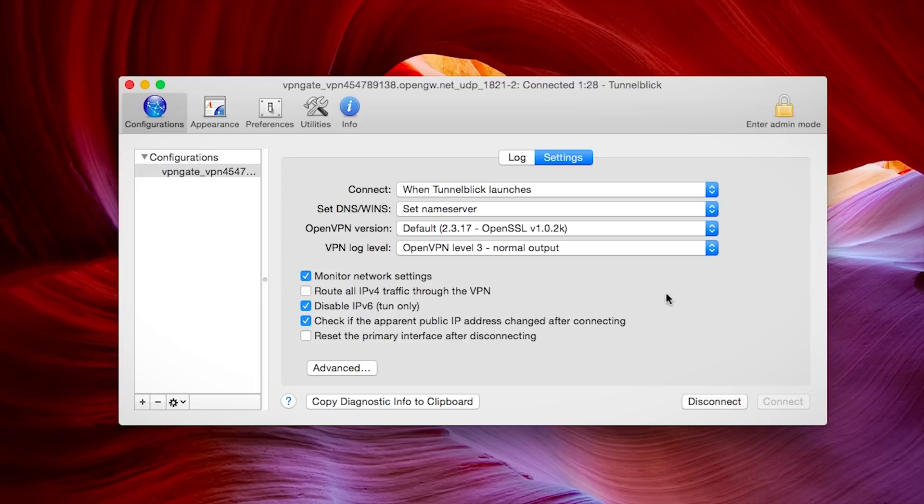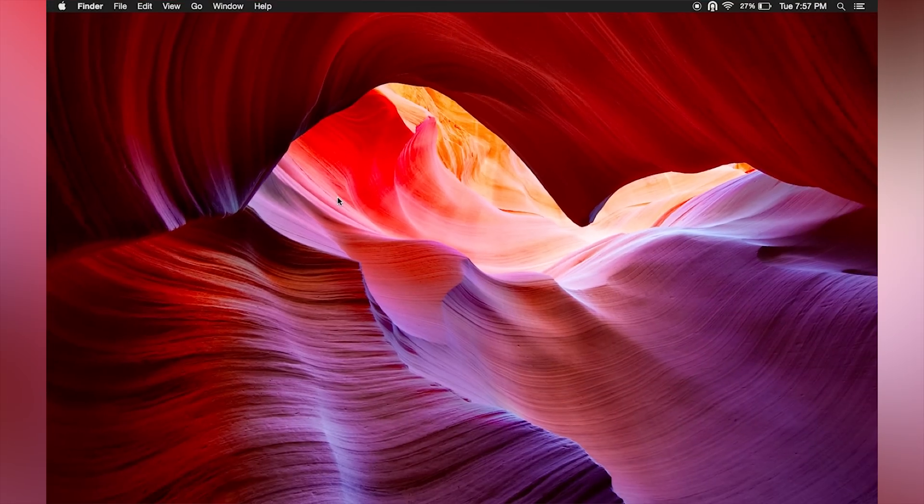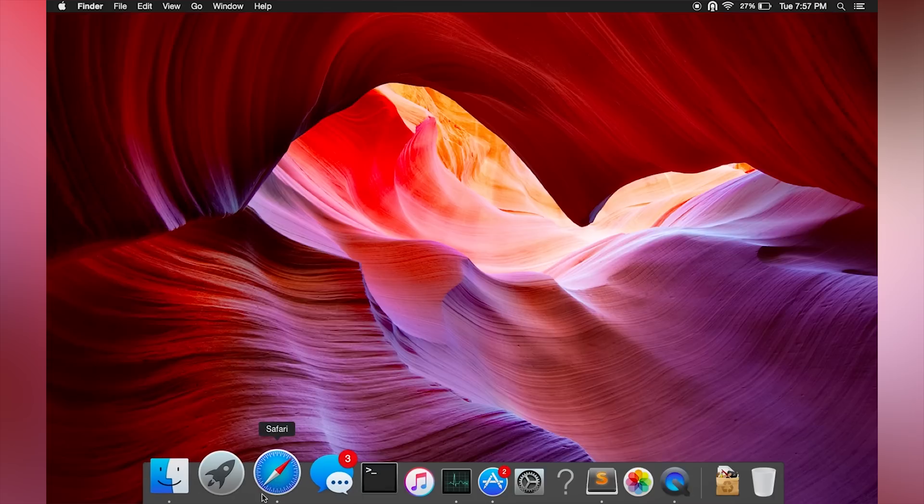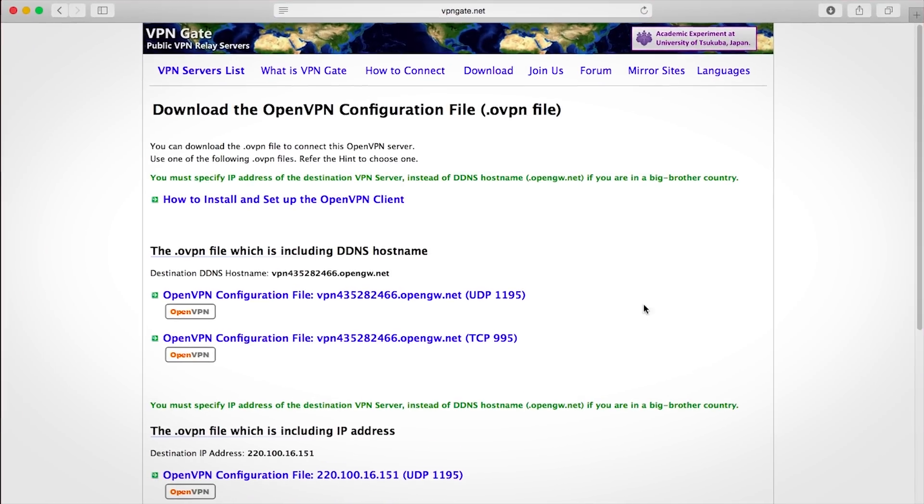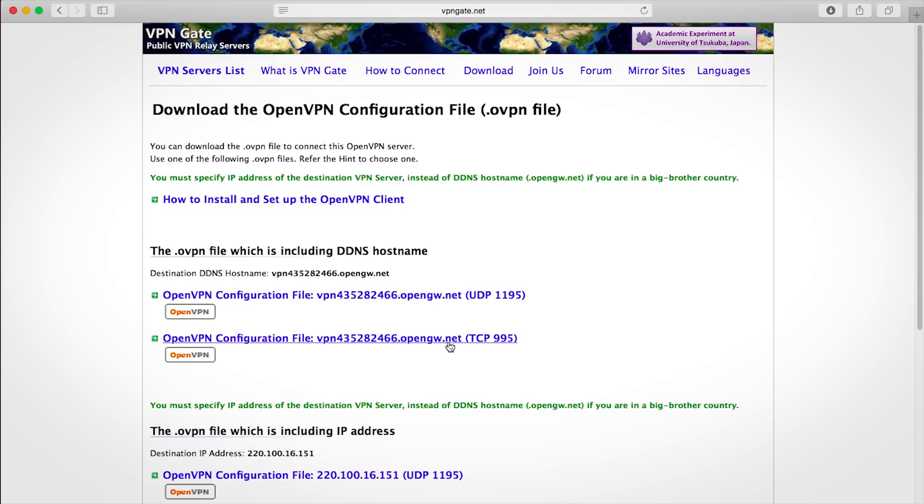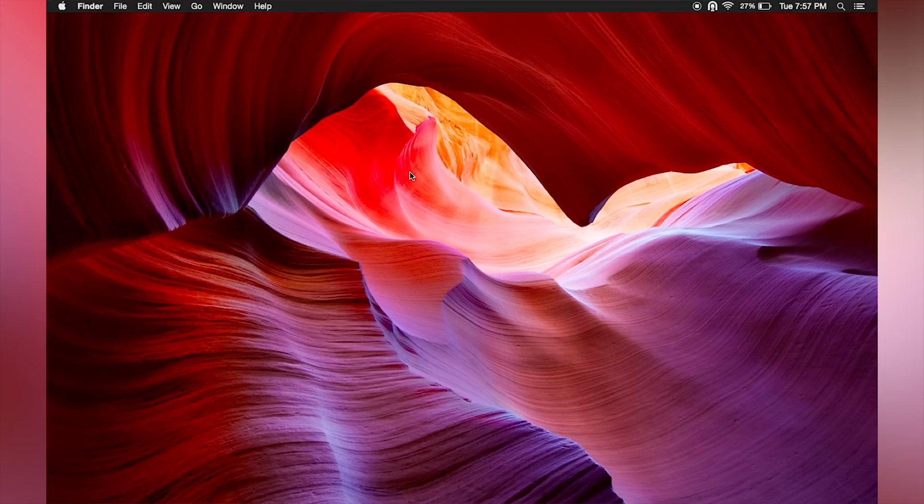One thing you can try which sometimes works is using the TCP variant of the OpenVPN configuration file. So remember back here when I told you guys to download UDP? Well, if UDP doesn't work for you, download the TCP variant and see if that works.